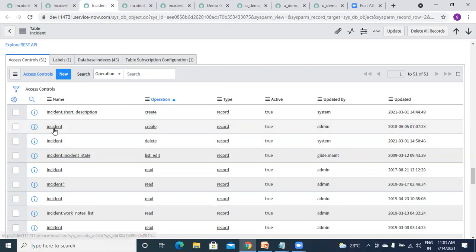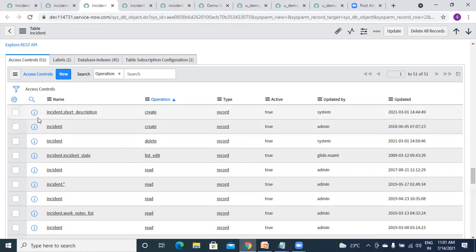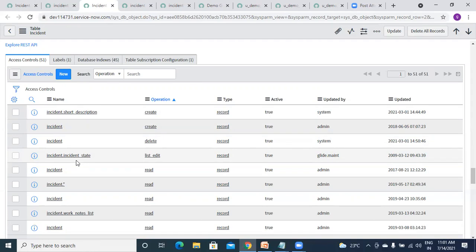We have incident create, then incident dot short_description create — incident dot none means we are giving create access to the whole table, and here we are giving access to incident dot short_description, who can modify it and what restriction. Then incident delete — table level access to delete. And incident_state — like the new button is not visible at the start.